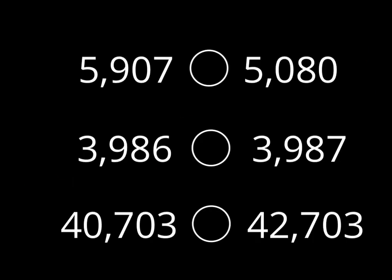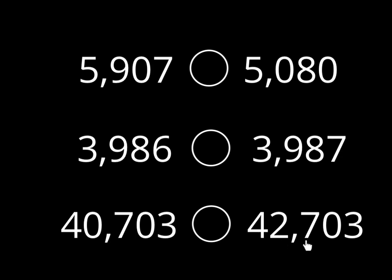Let's play at home. Three problems for you to work on. First one, 5,907 compared to 5,080. 3,986 compared to 3,987. 40,703 compared to 42,703. Look carefully at each of these. Start with the biggest digit. If you can see that it's the same, move to the next digit. If it's different, then you already know which one is bigger. Pause the video if you need more time. Here come your answers.